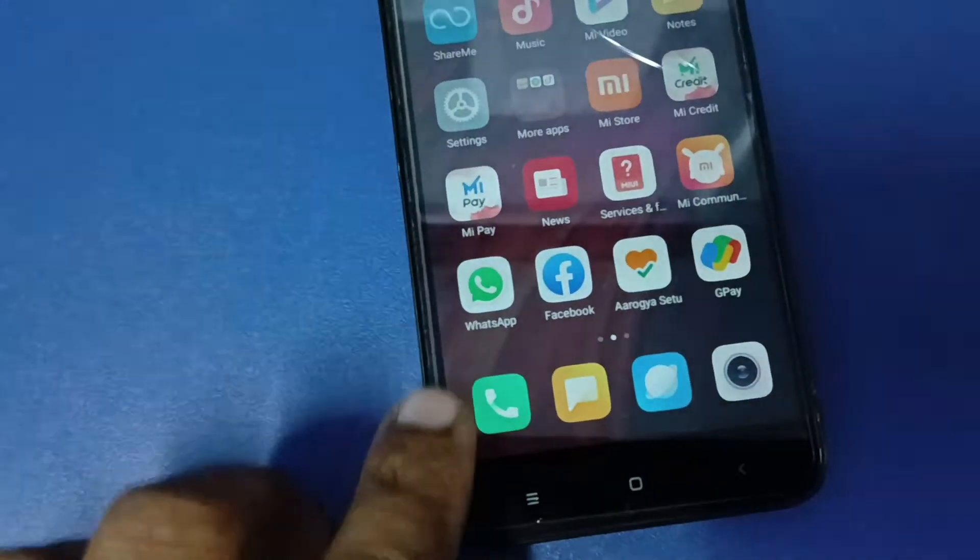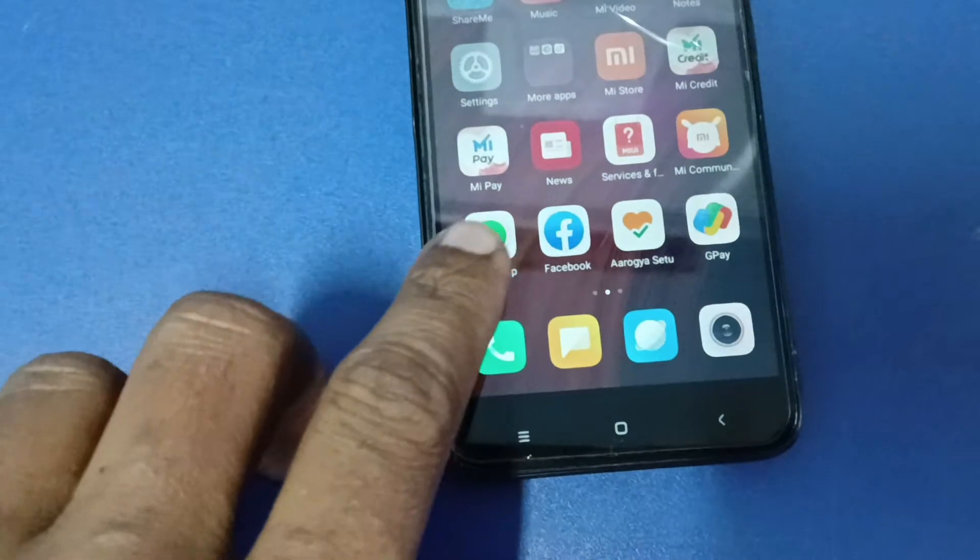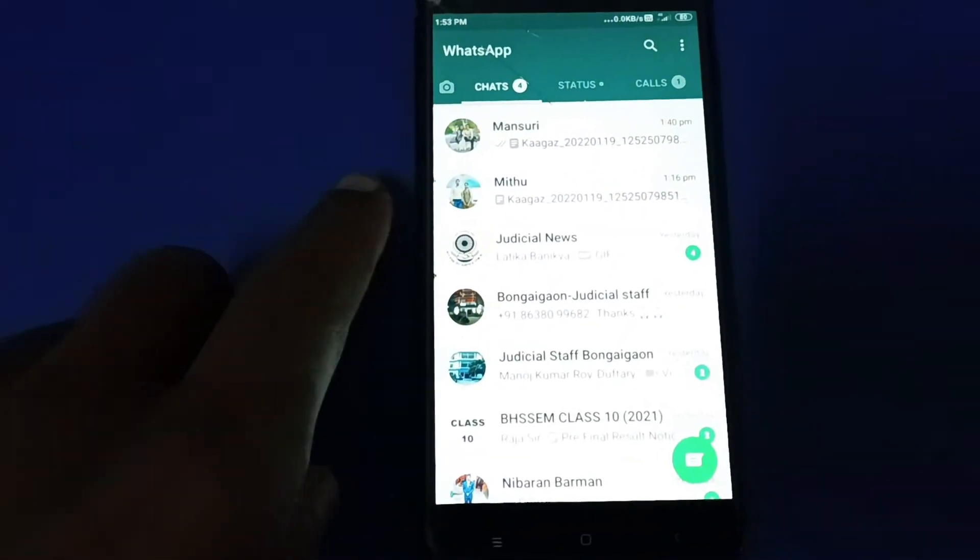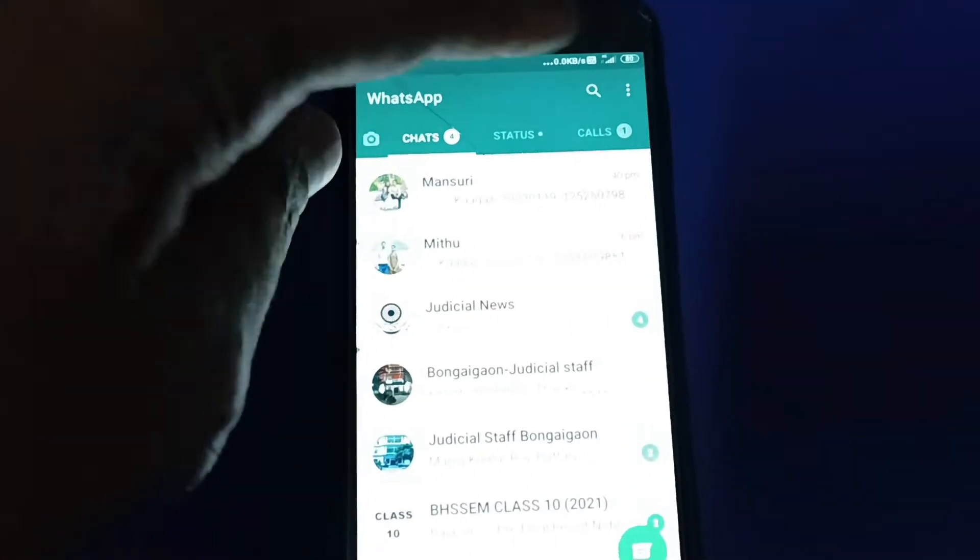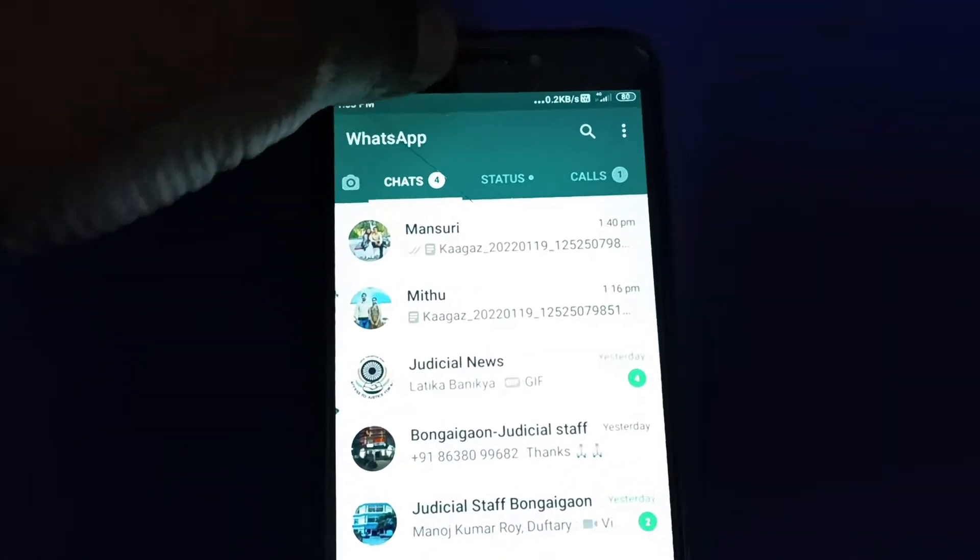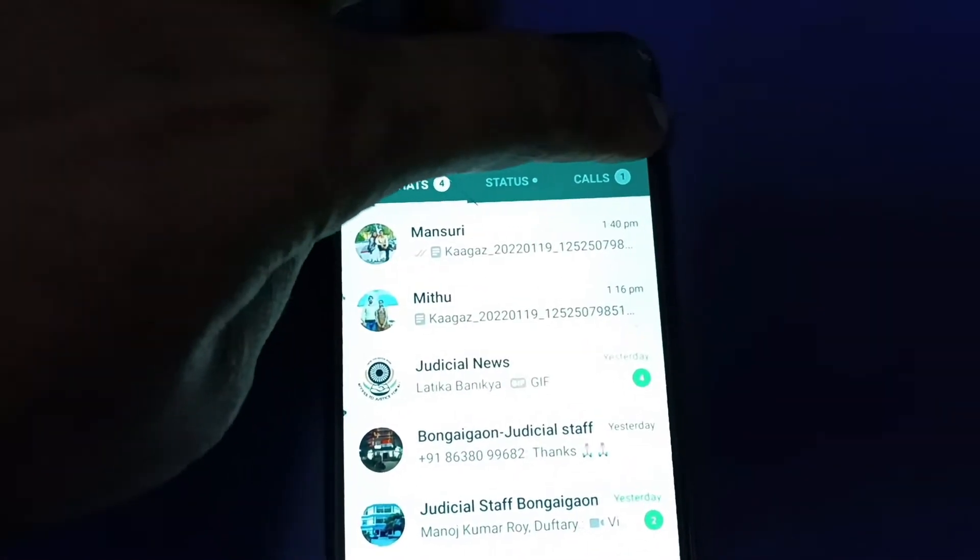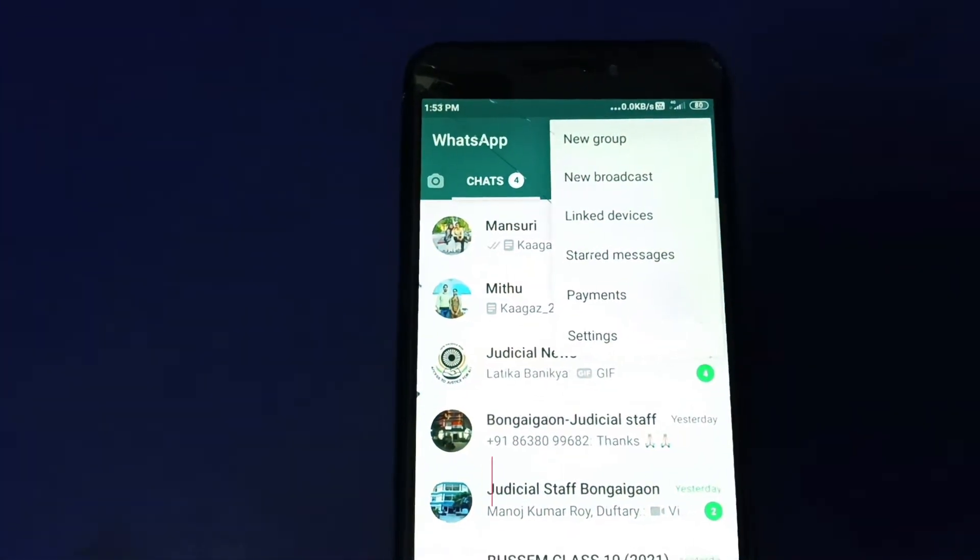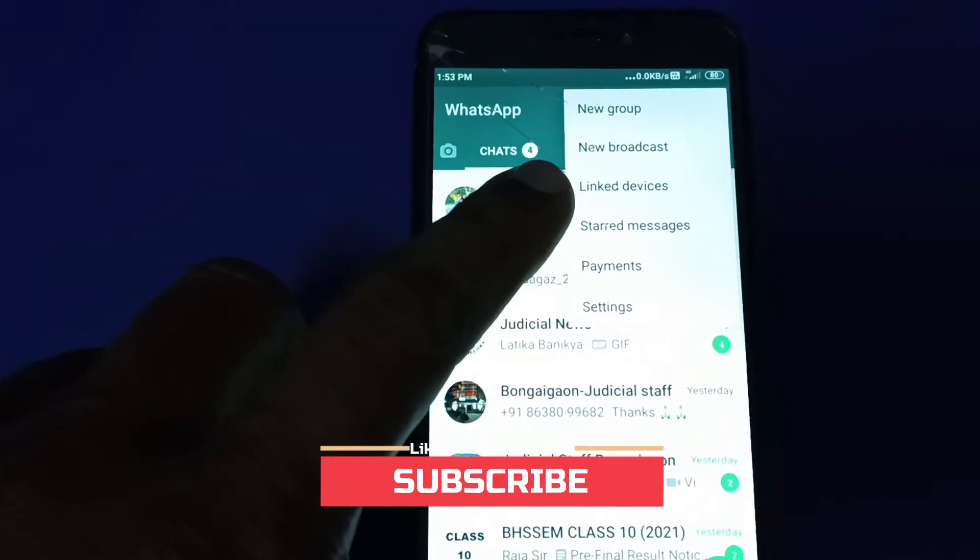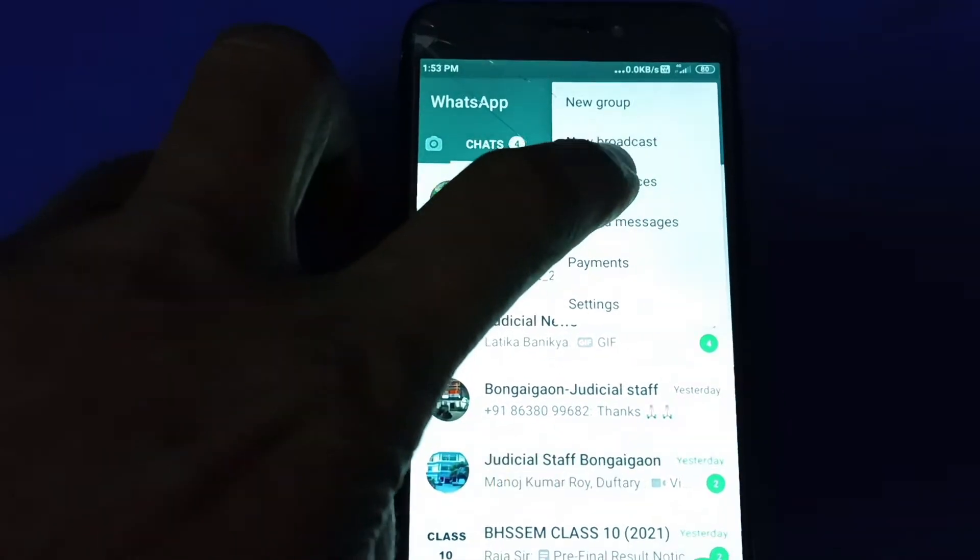Now you have to tap on WhatsApp and then tap on the three dots on the top right corner. Then you will find an option here called Link Device. This is the Link Device option, just tap it.